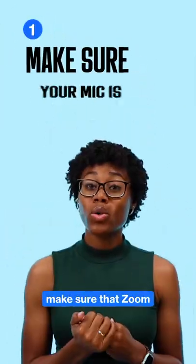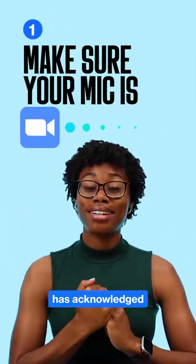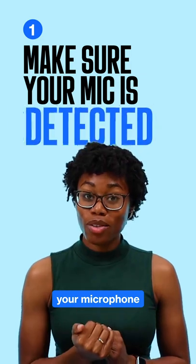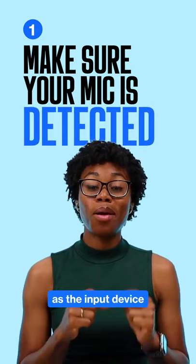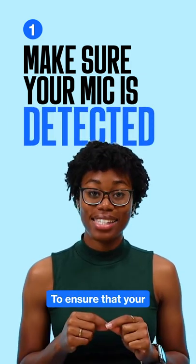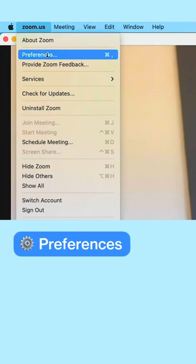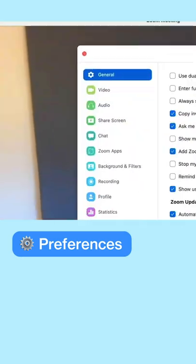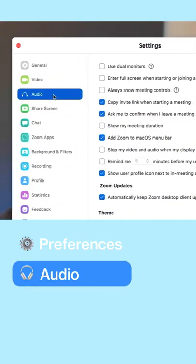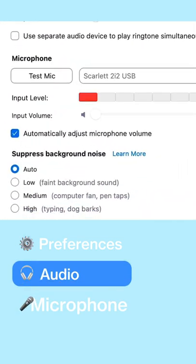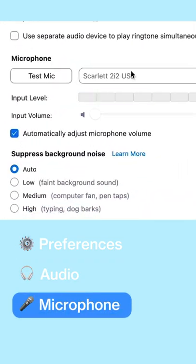First things first, make sure that Zoom has acknowledged your microphone as the input device. To ensure that your microphone is the input device, just go to Settings, then select Audio, and there you will see the Microphone option.